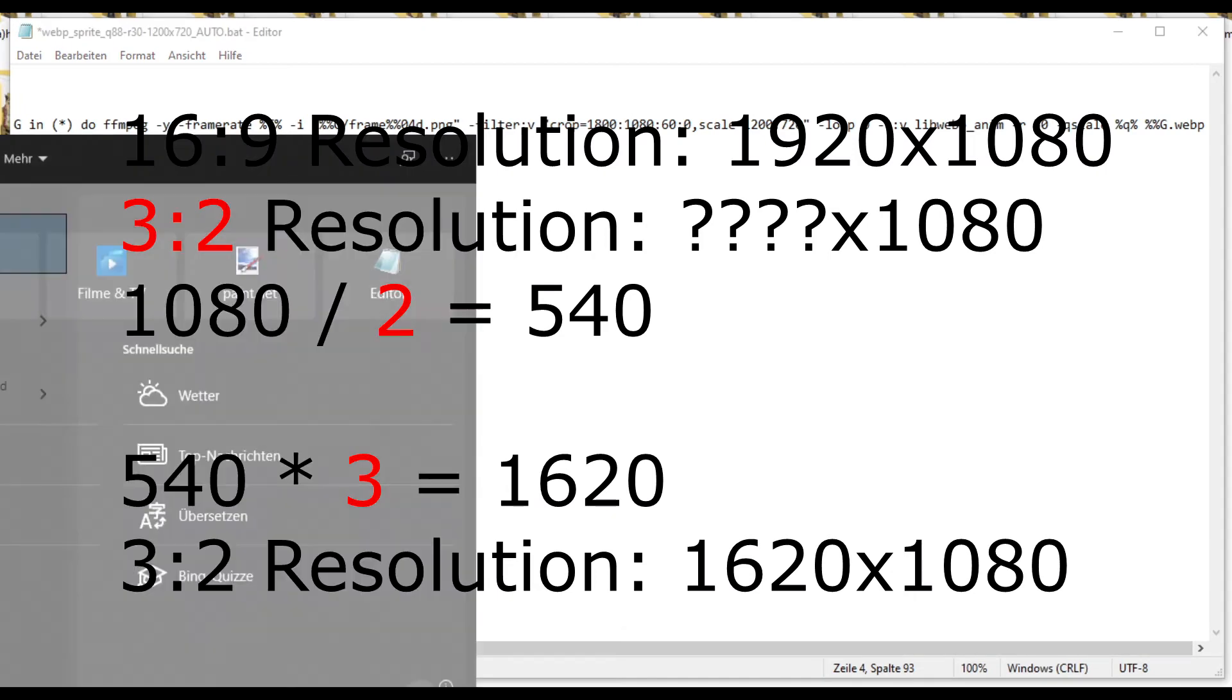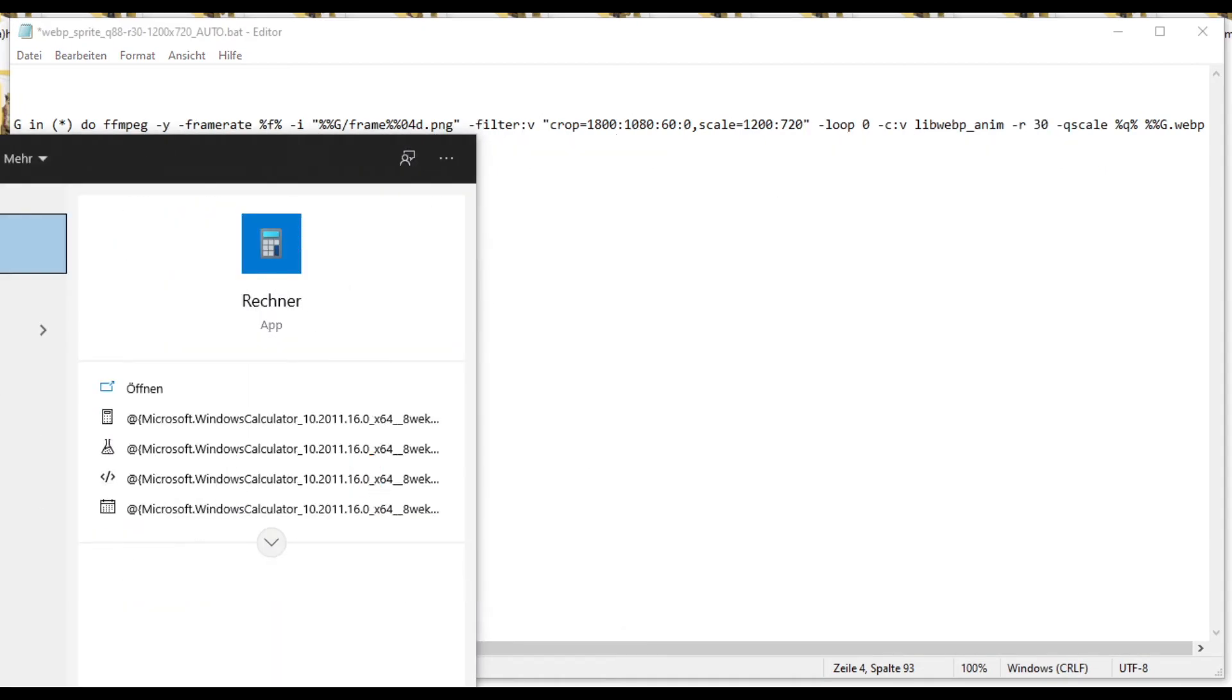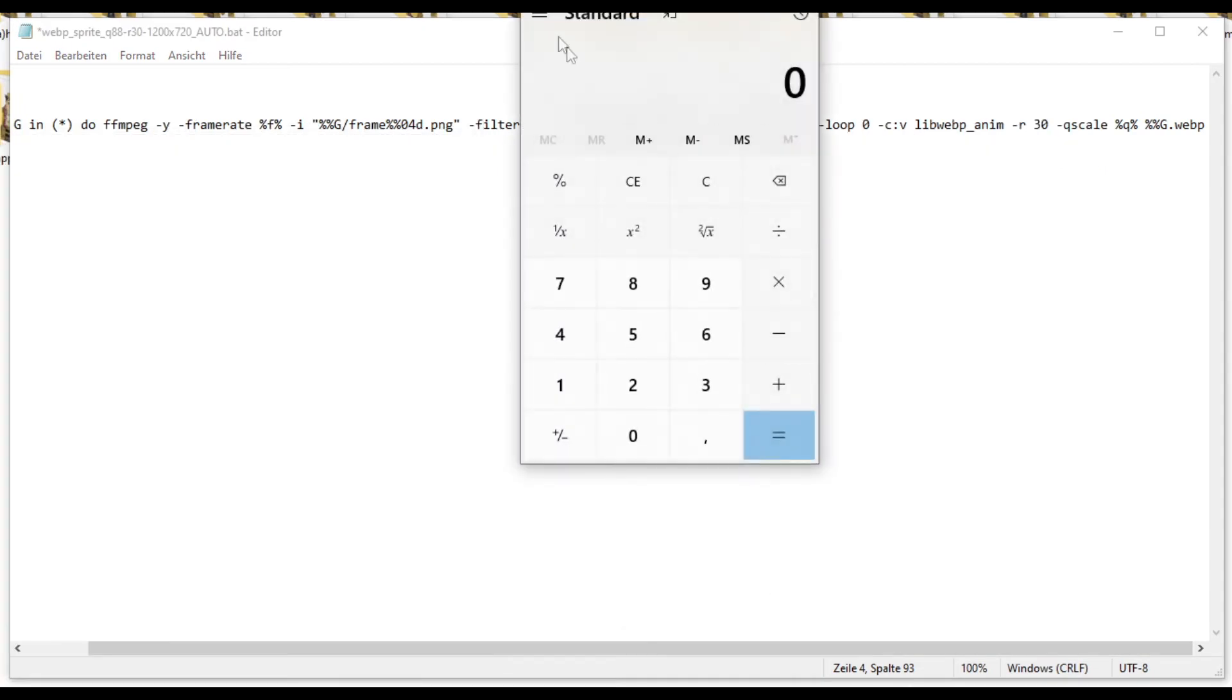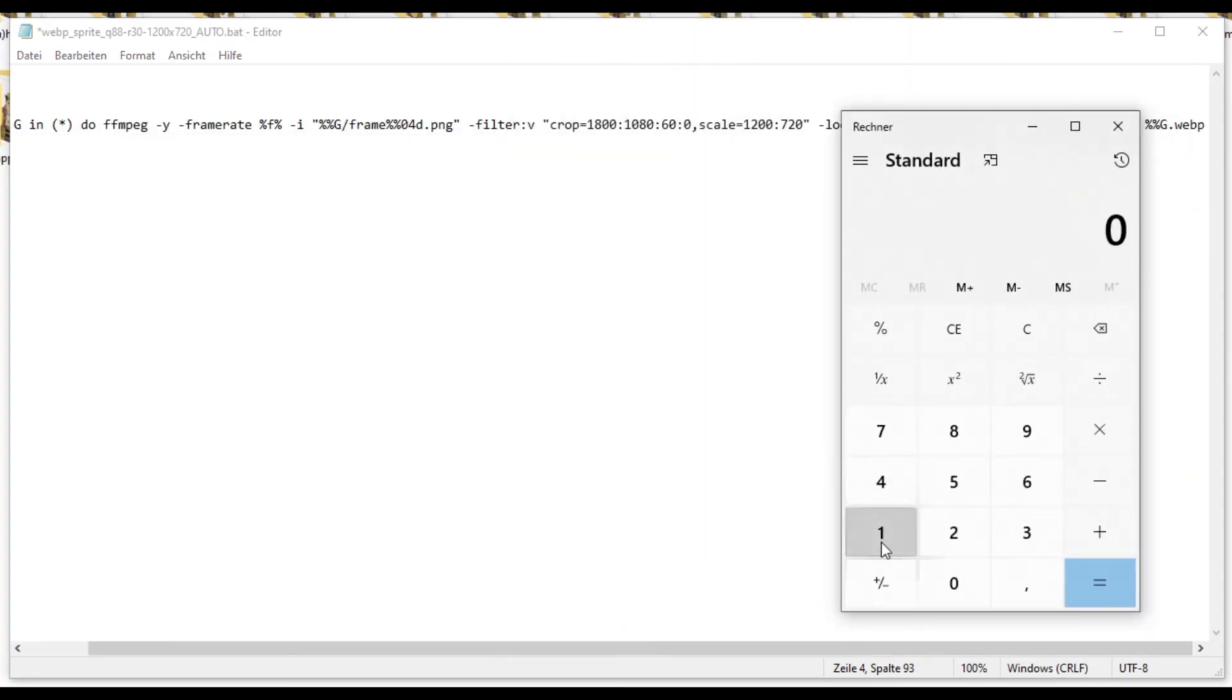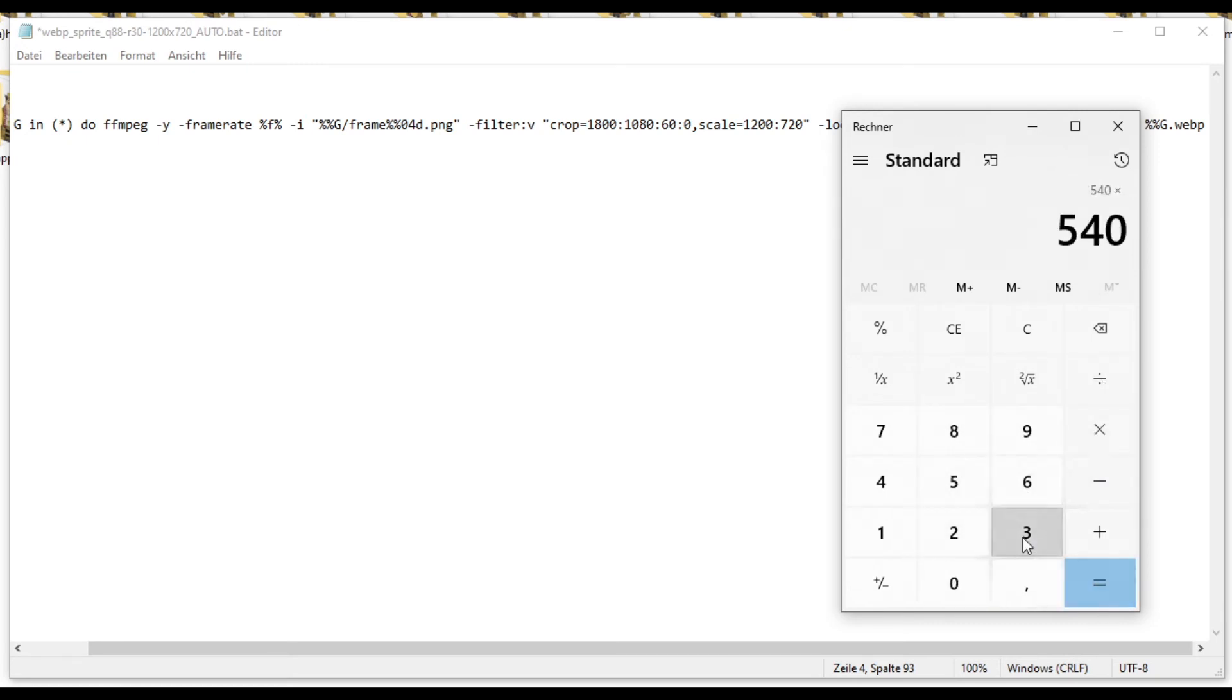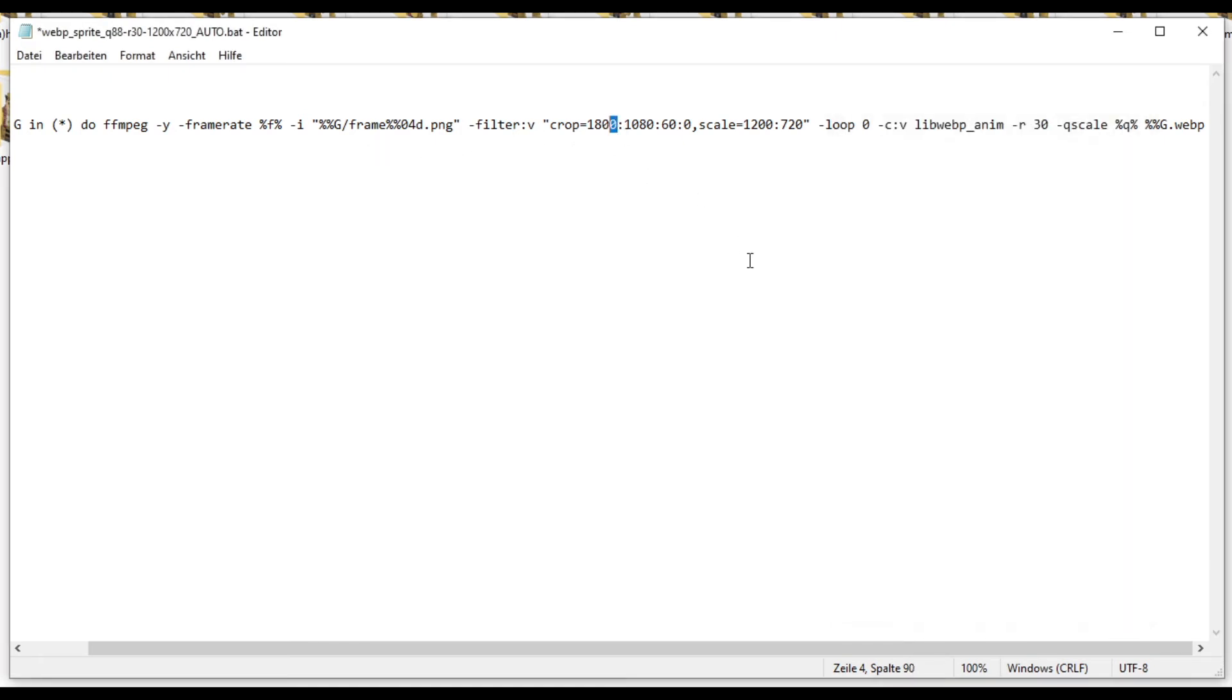Now, if I whip out the calculator right here. And I do 1080 divided by 2 times 3. And we get 1620. So now we know 1620 is the resolution number 1.